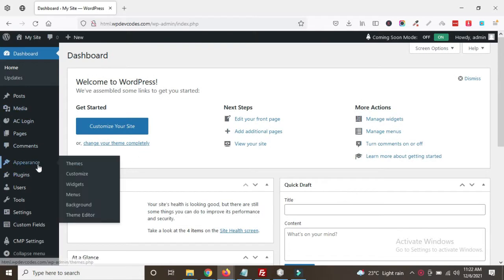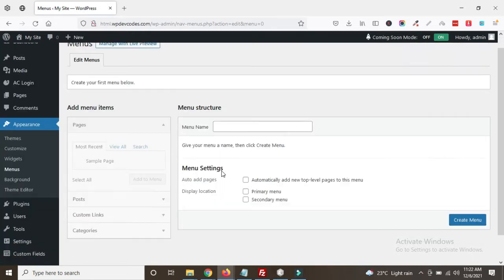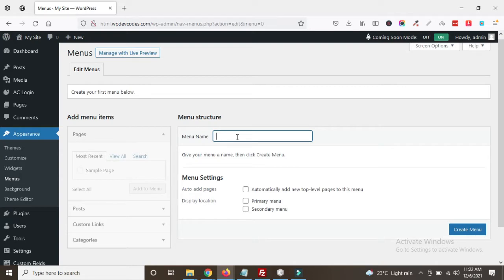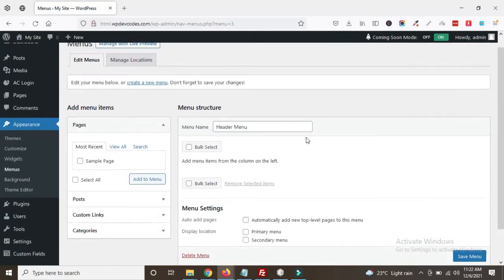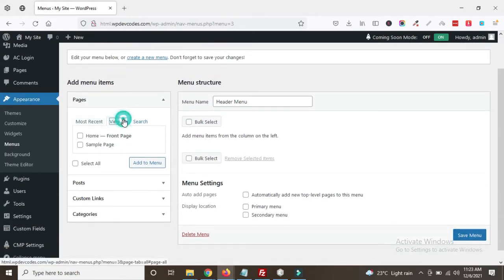First we need to go to the backend dashboard. To make the menus dynamic, go to Appearance and then Menus. You can see the 'Add Menu Items' option. We'll create a menu called 'header menu' and click Create Menu. You can see the header menu has been created.